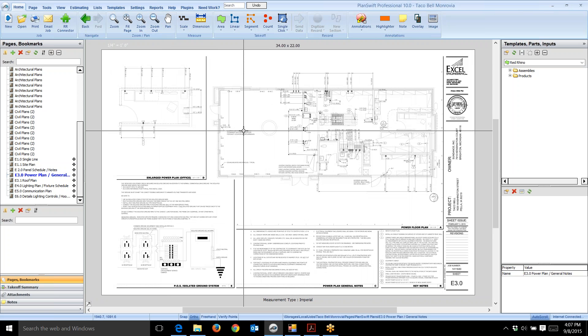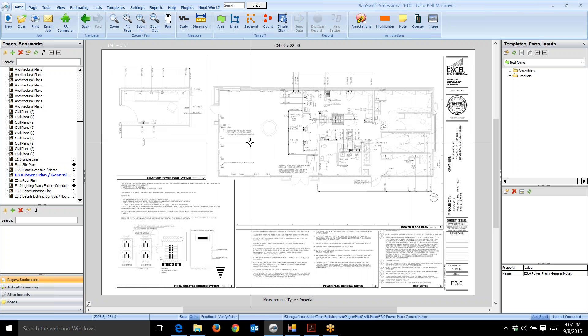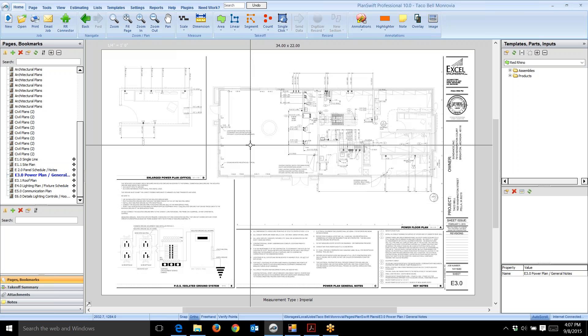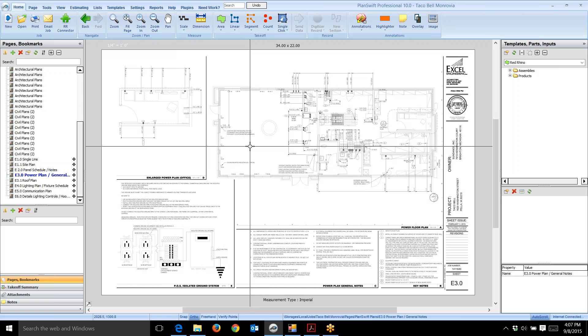Here's another tip. When you're estimating these projects—I'm recording this video on my laptop, but I usually have a 32-inch monitor for on-screen takeoff. This is a smaller space than I'm used to, but even so, I need to be able to read these notes down here.